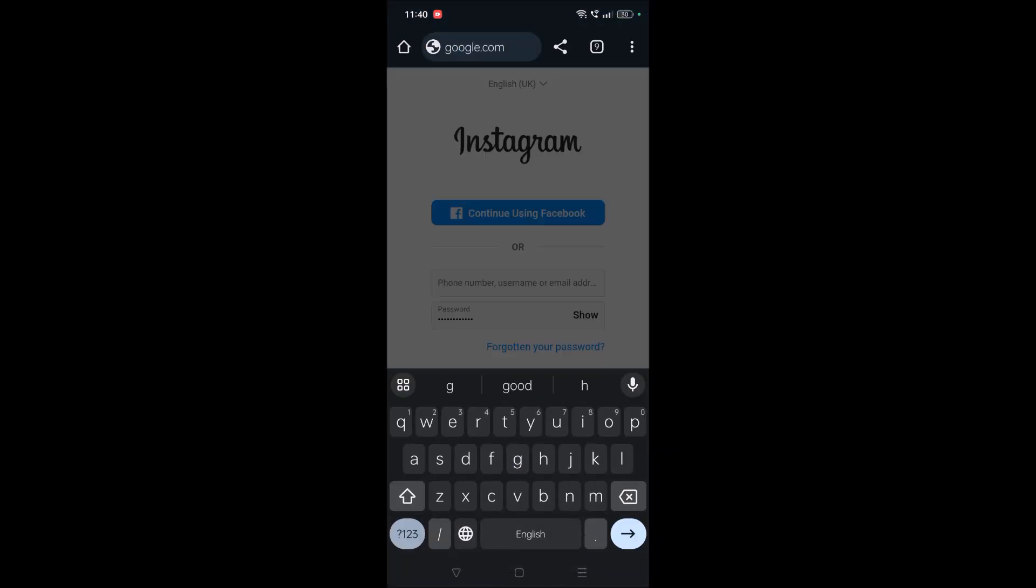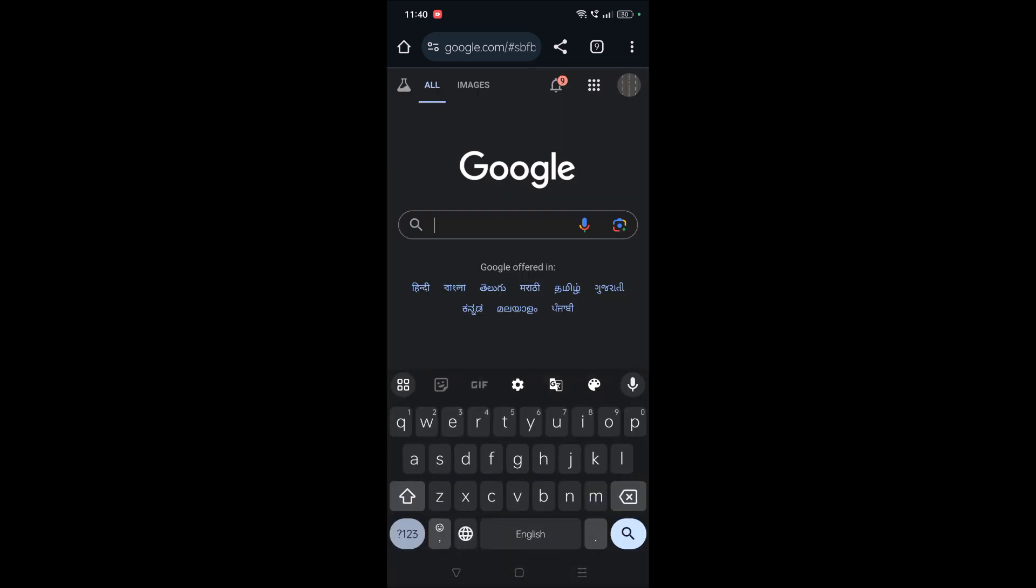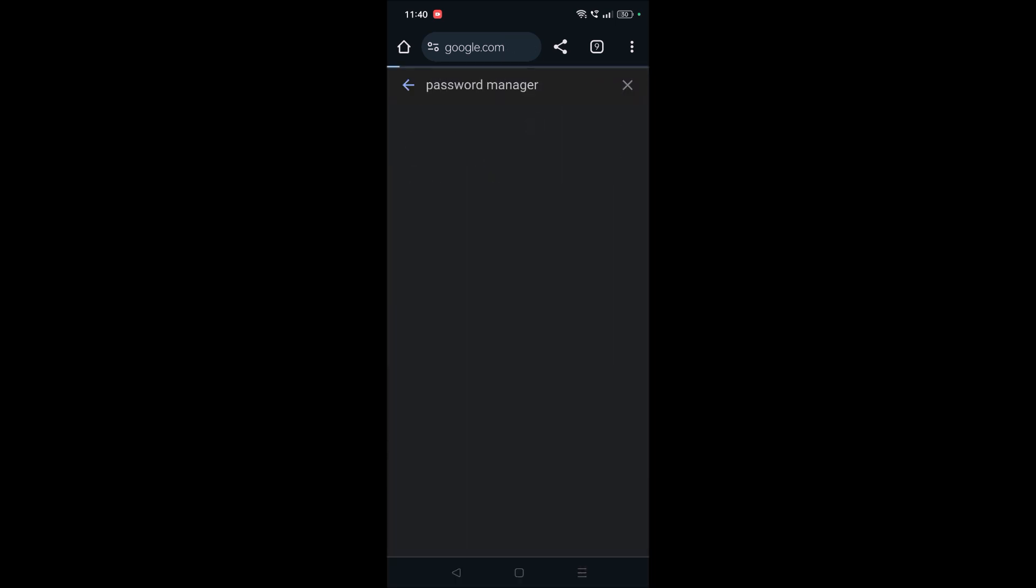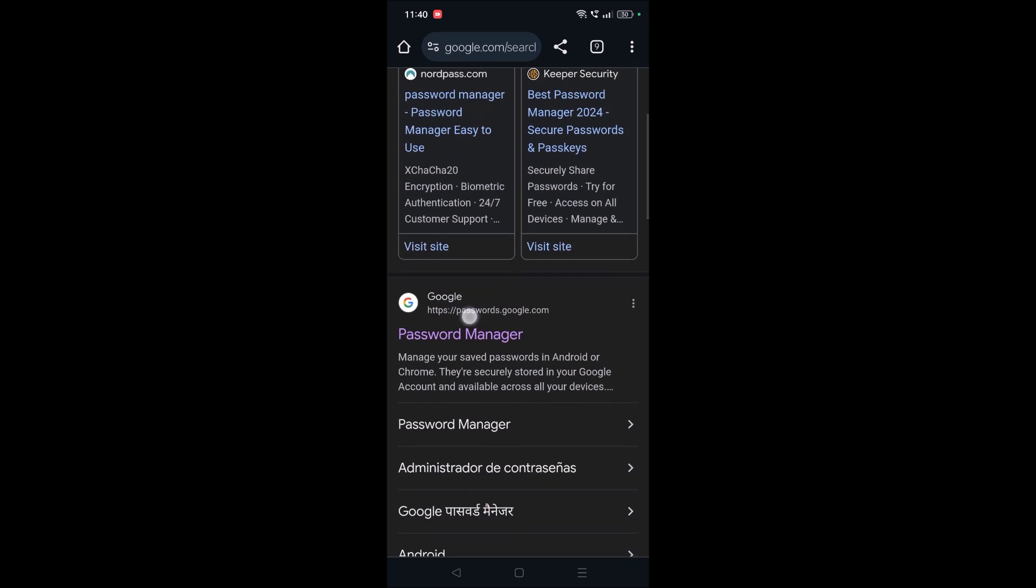On Google, just search as password manager. You need to open passwords.google.manager, tap on that.